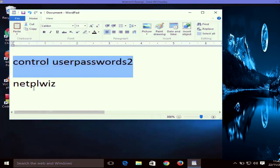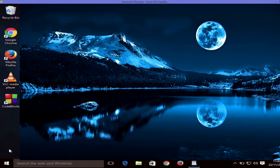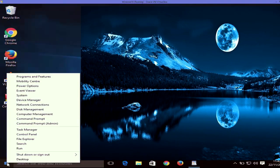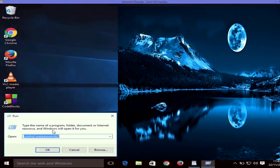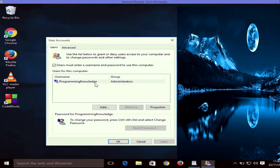There is another command you can use to open this User Account window, which is 'netplwiz'. Right-click the Start button again, open Run, paste this command, and it's going to open the same User Account interface. In here there is an option called 'User must enter a username and password to use this computer'.